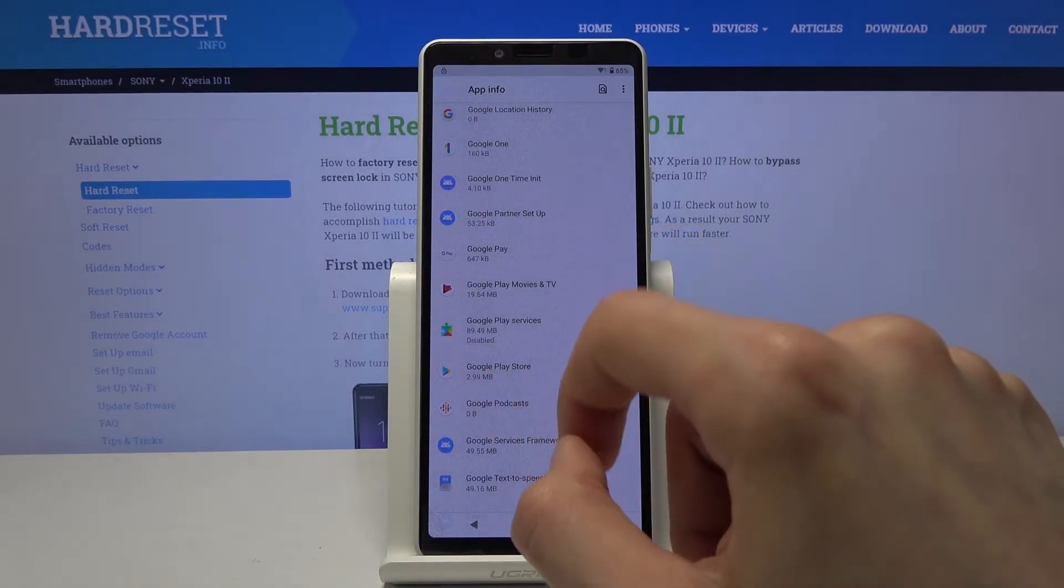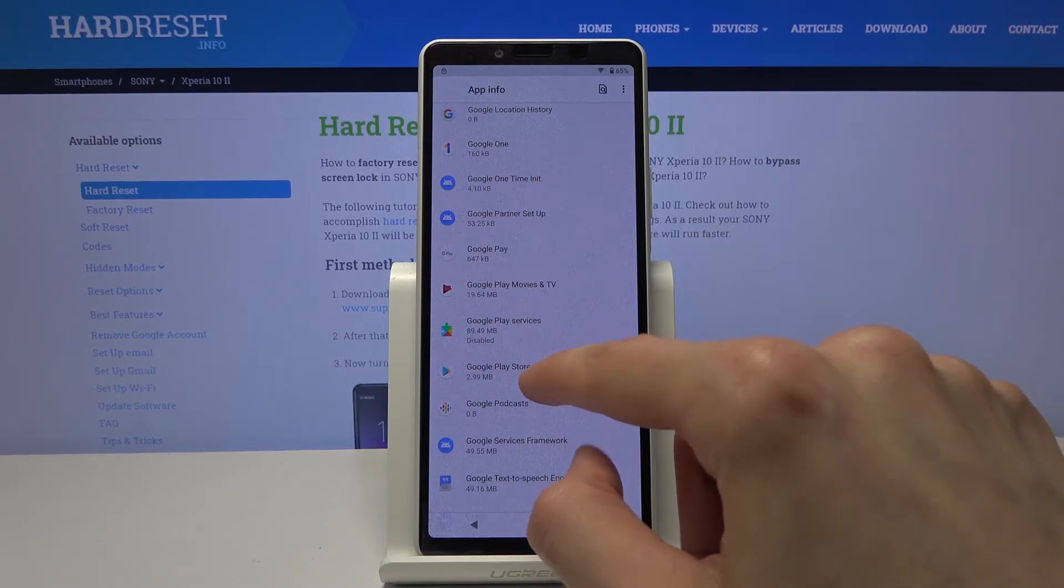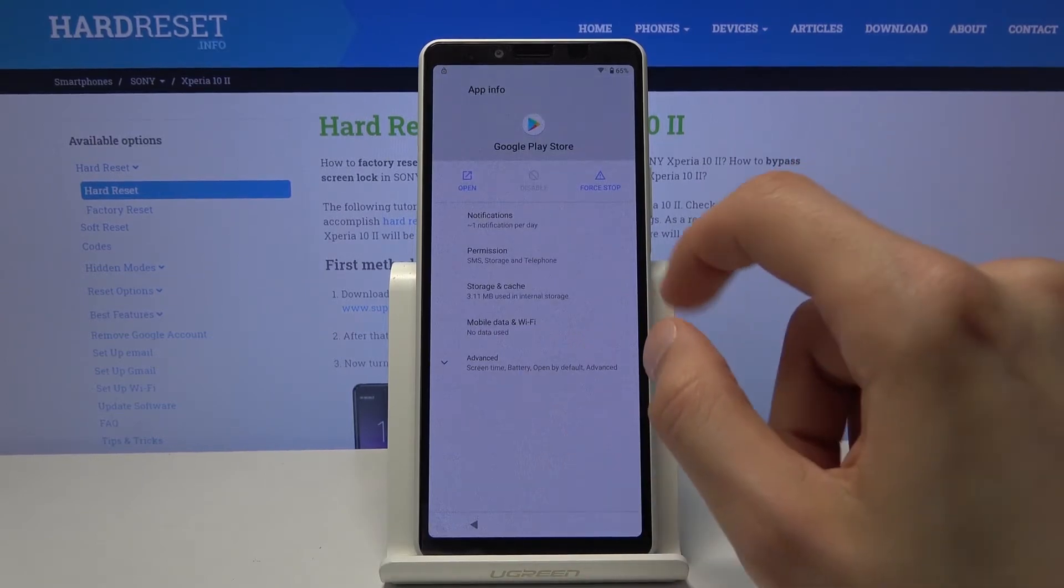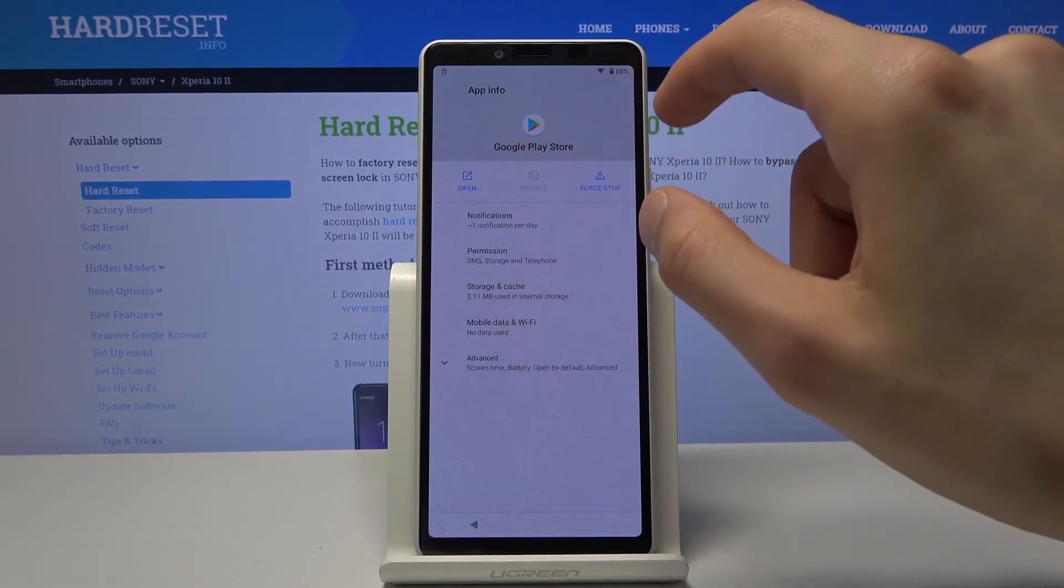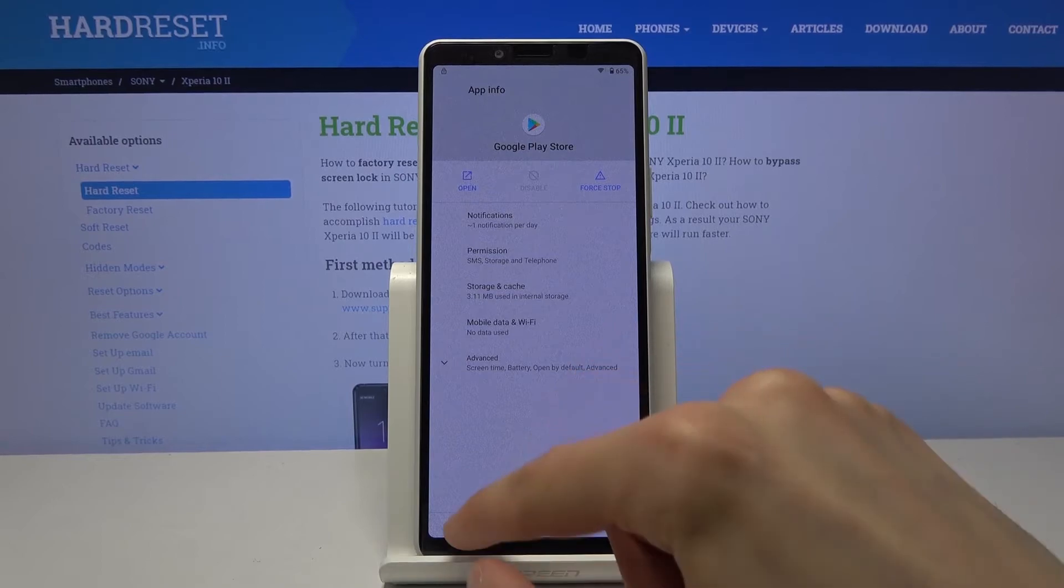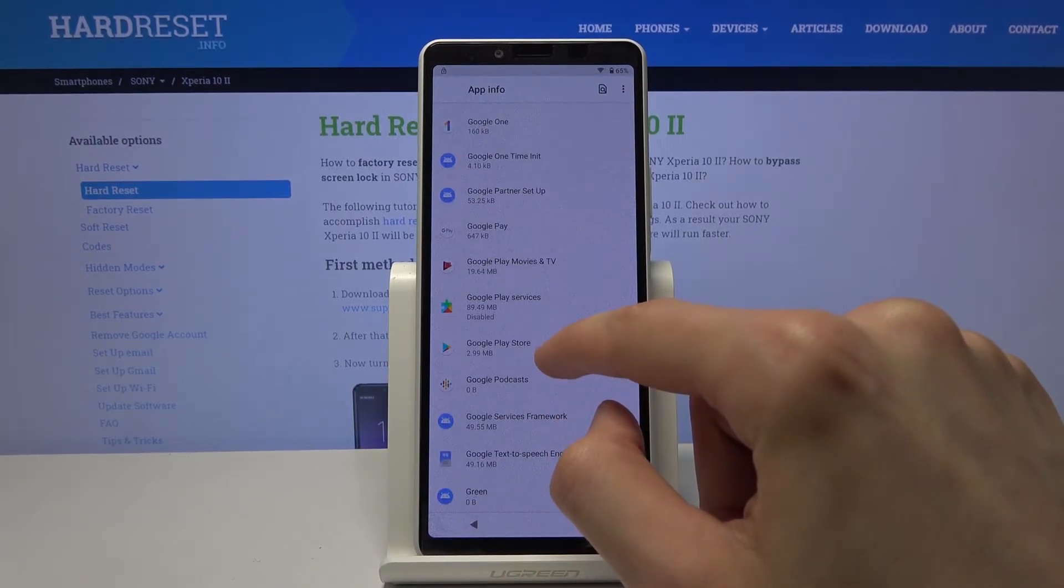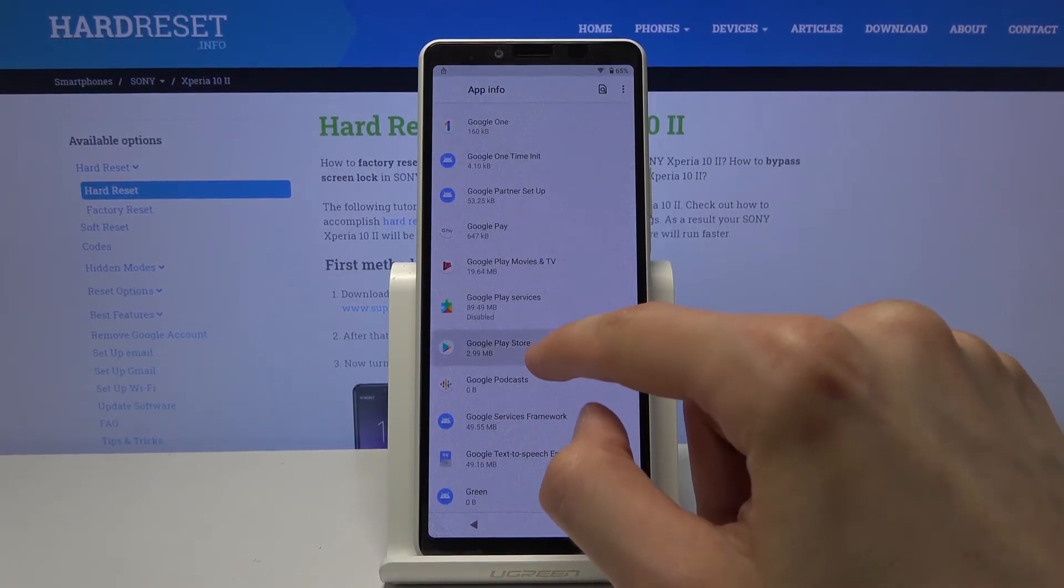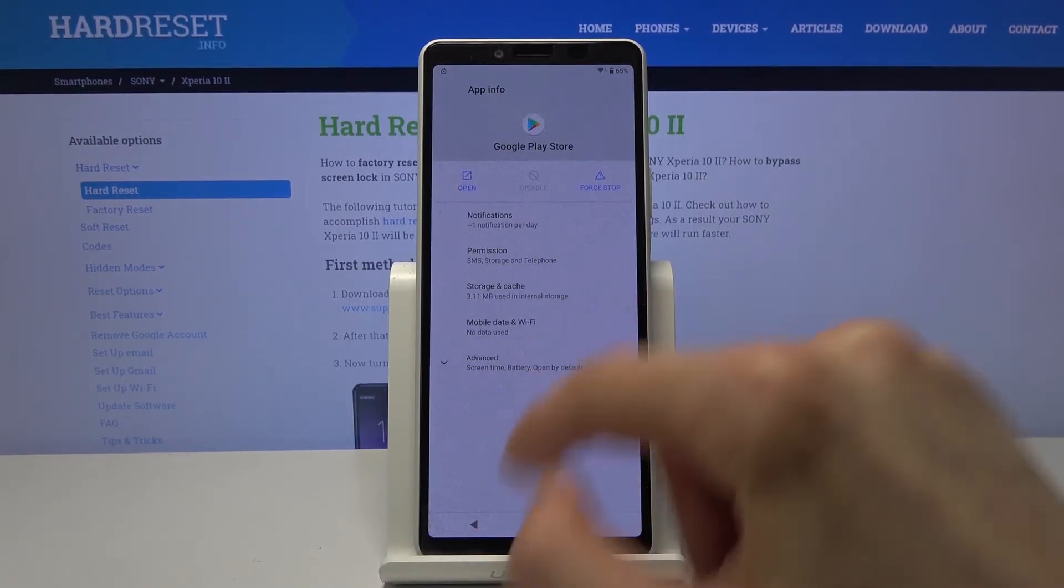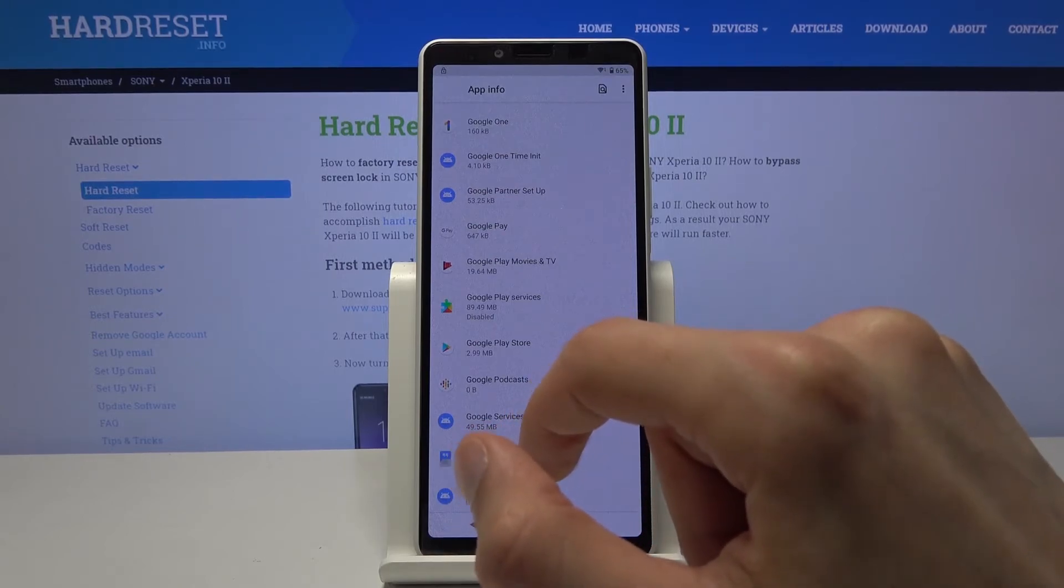And now we also want to disable the Google Play store, which is below that. Which looks like it's actually already disabled. So we don't have to do anything. Let me just quickly check it once more. Yep. Not bad. So from here.